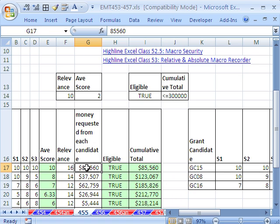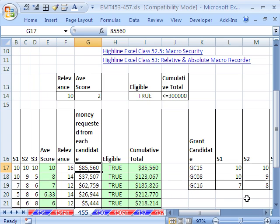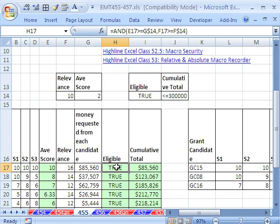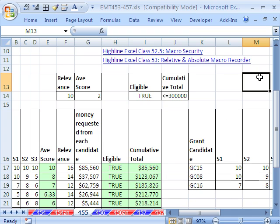All right, remember last time when we started the macro, our cursor was outside here. And then we clicked in the table. So it doesn't actually matter where our cursor started. All right, you ready? Control, Shift, G. I think that's what I did.